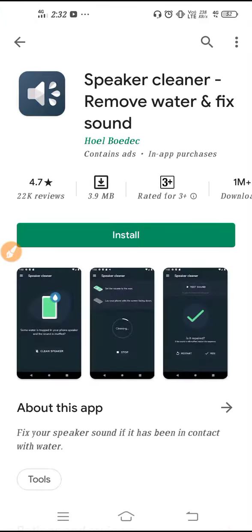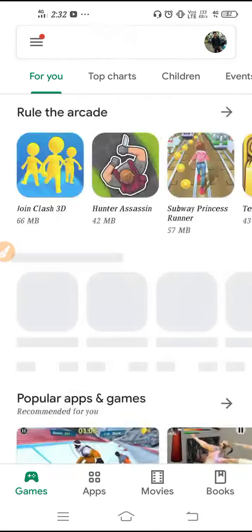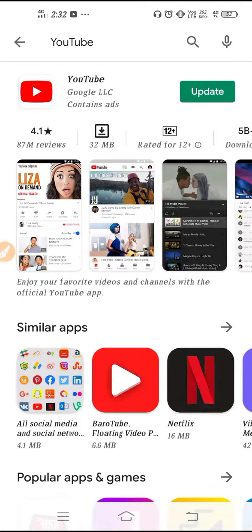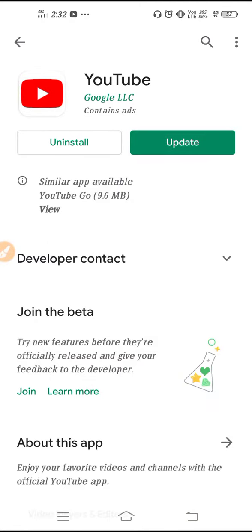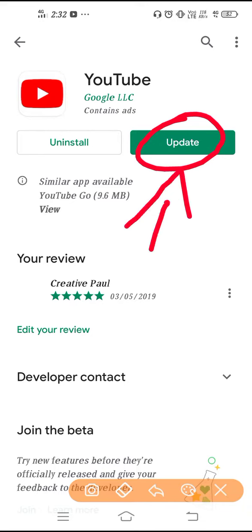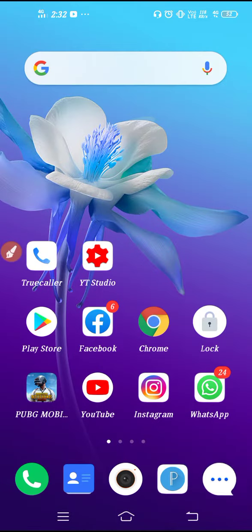Go to Play Store and then here you have to find out your YouTube application. So just search here YouTube and then as you can see this is your interface.